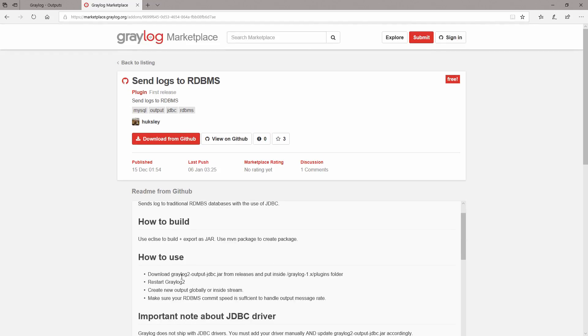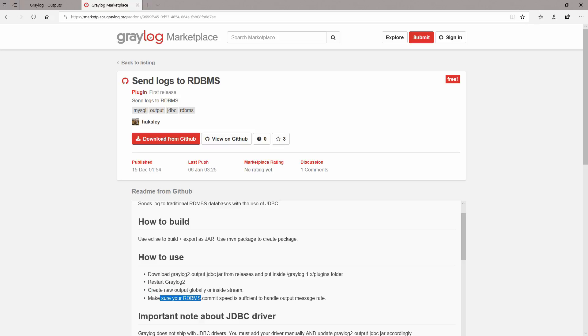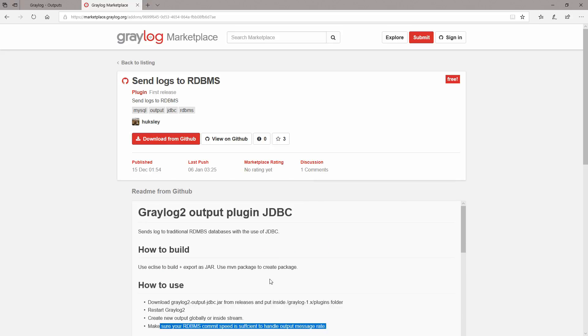So you can download the plugin, put it in your plugins folder, and create a new output globally or inside the stream and make sure your RDBMS commit speed is sufficient to handle output message rate. So anyway, you can install plugins or use the existing plugins that Graylog already has to send the logs to another system.